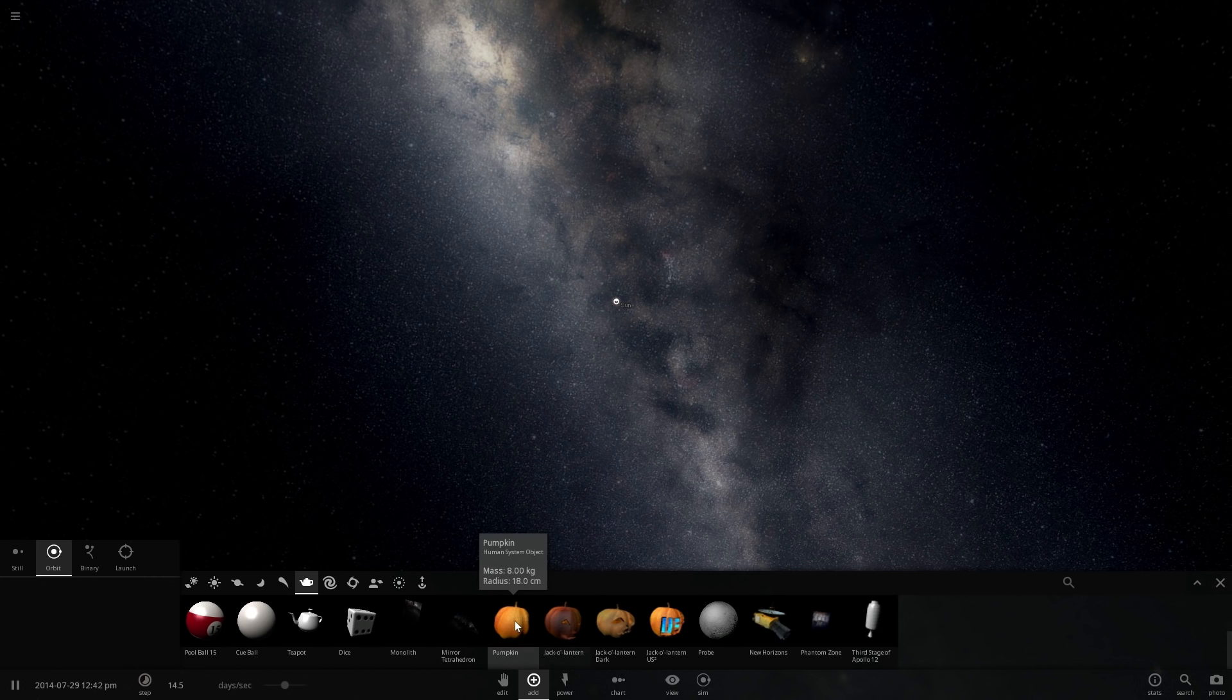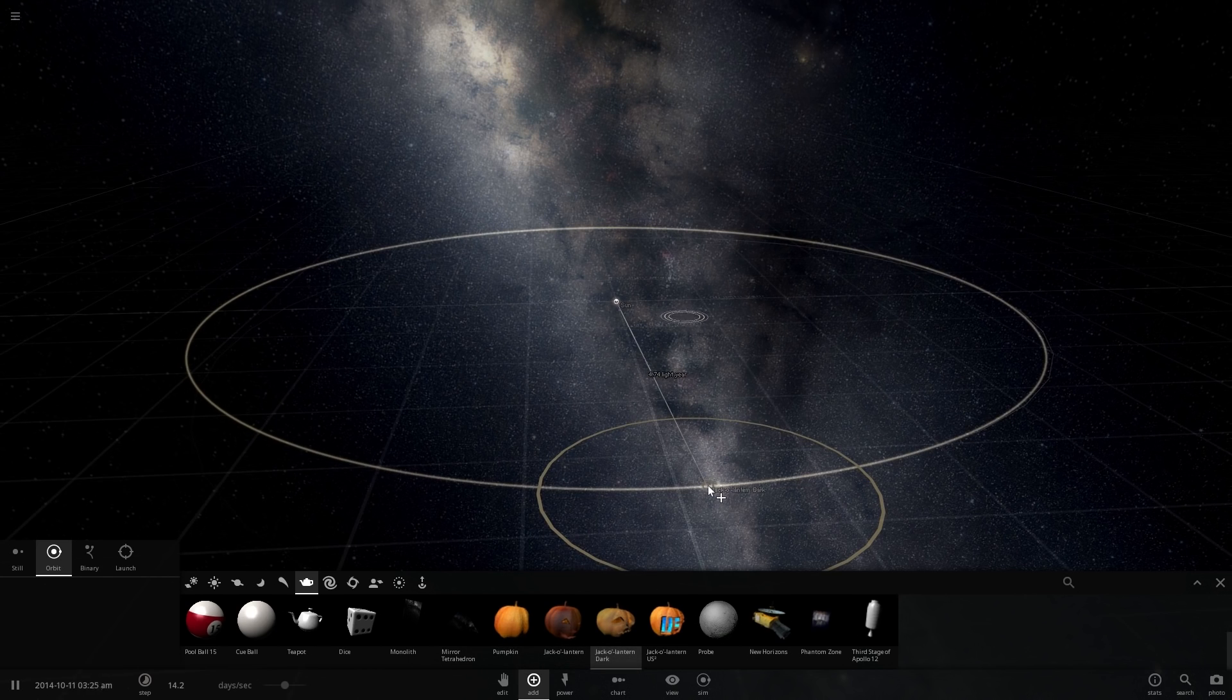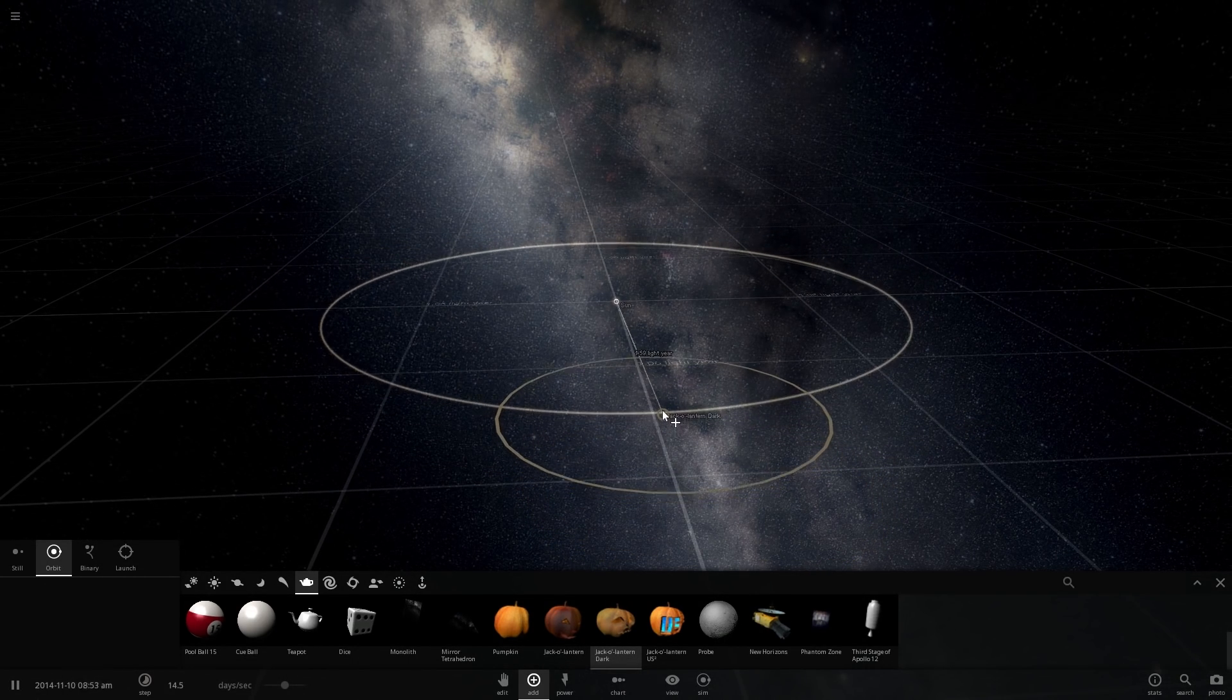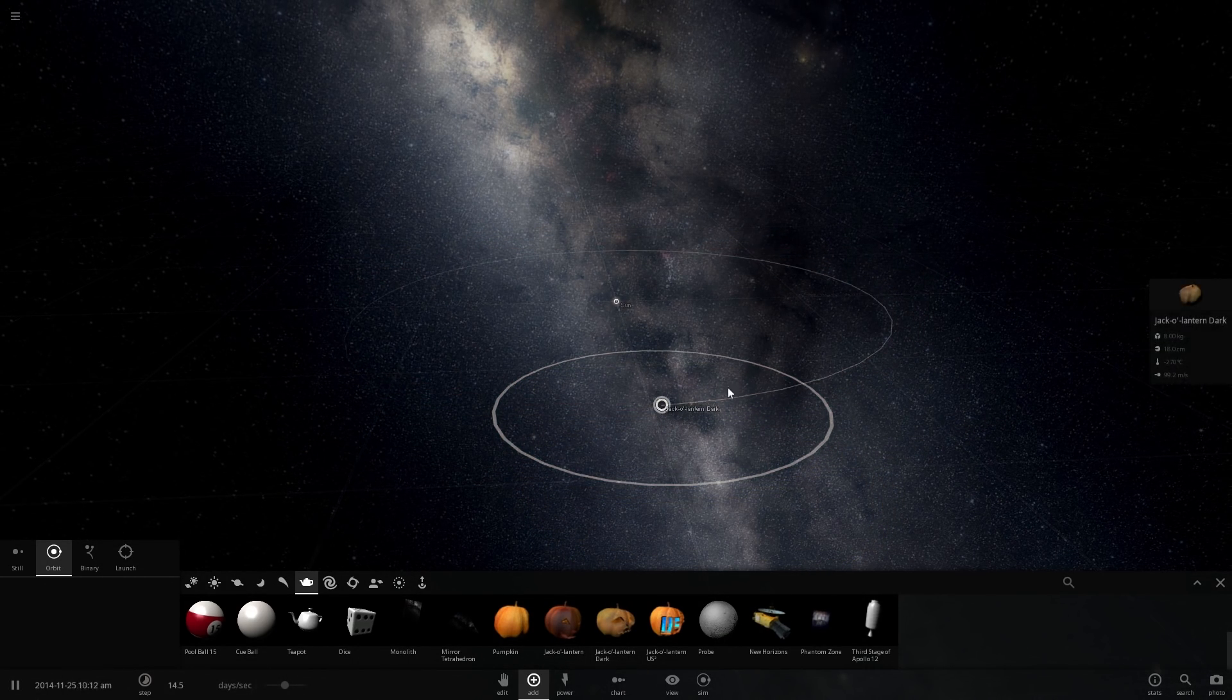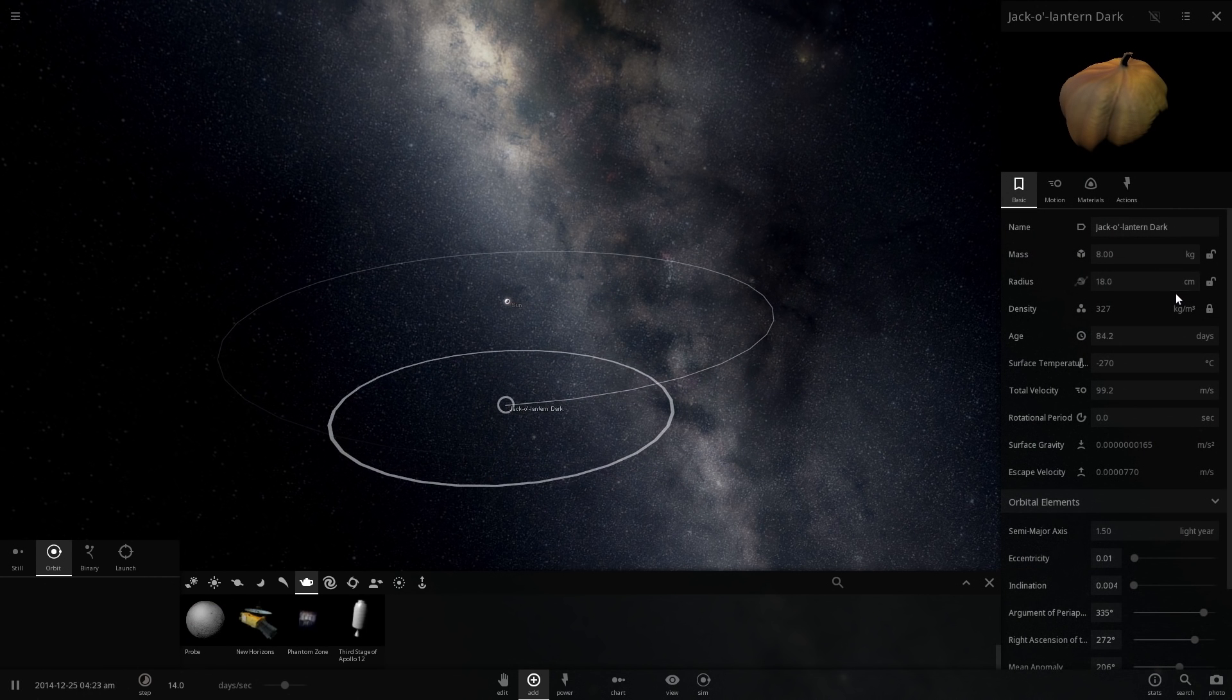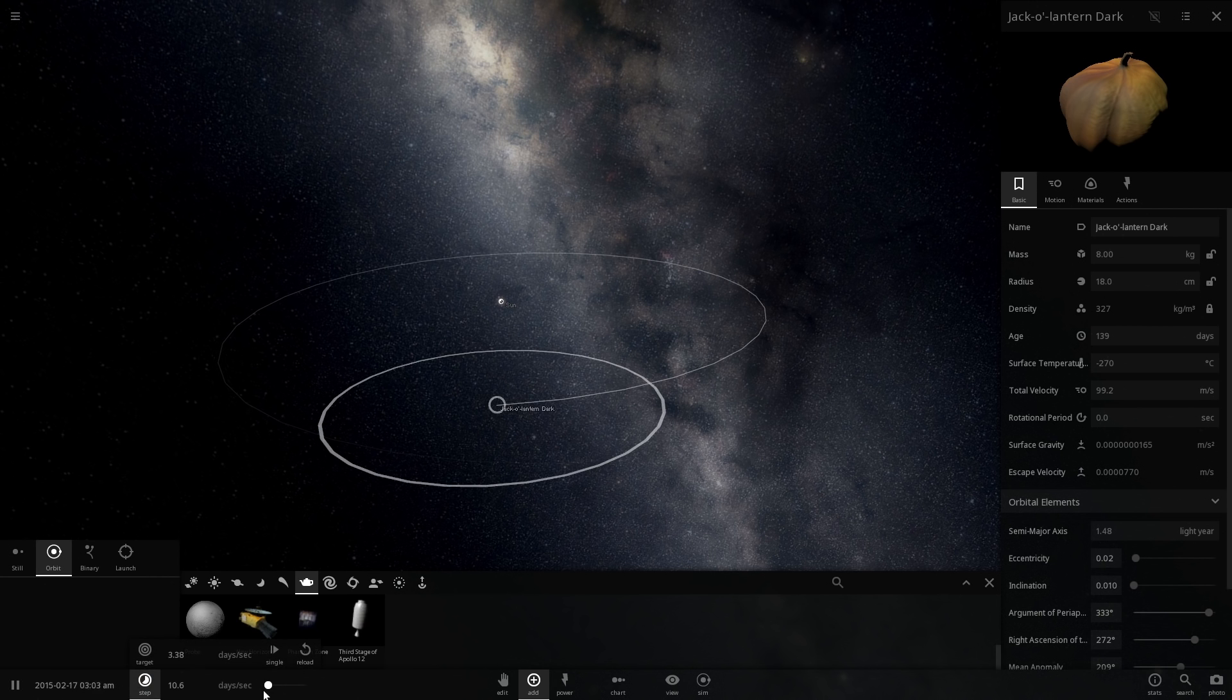Now let's pick something really interesting. I think I'm going to pick this jack-o-lantern right here. It's going to be placed right here. I'm going to zoom into it, actually I'm not going to zoom in just yet. What I'm going to do is pause the game or slow down a little bit and change its mass.